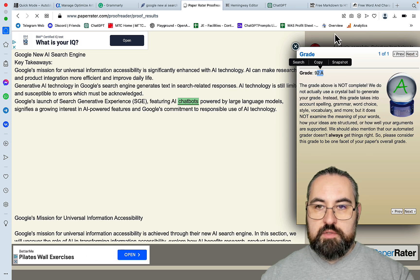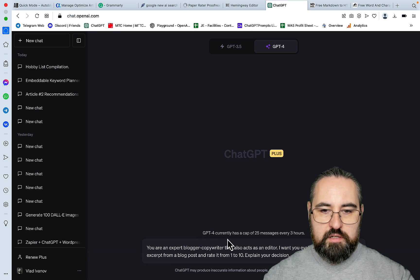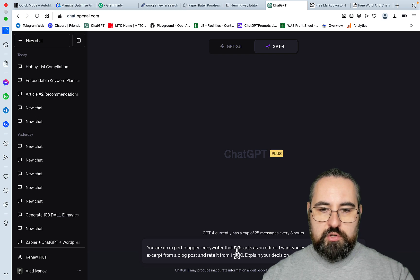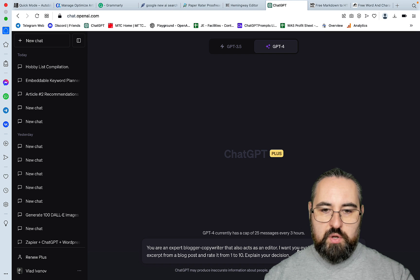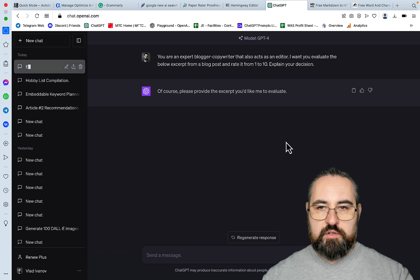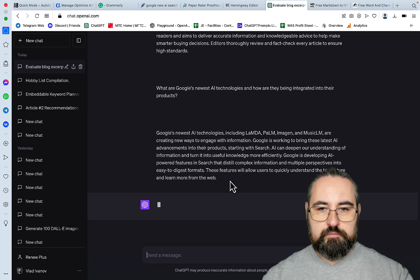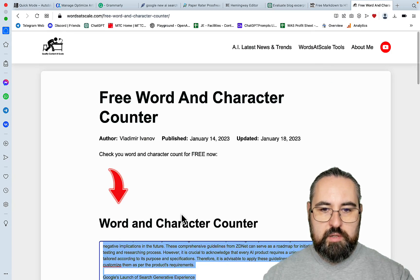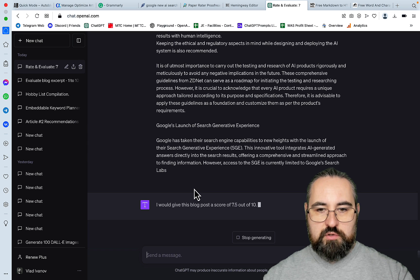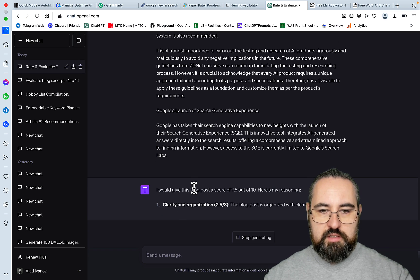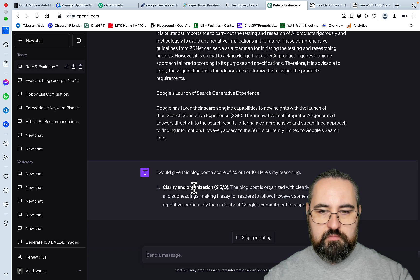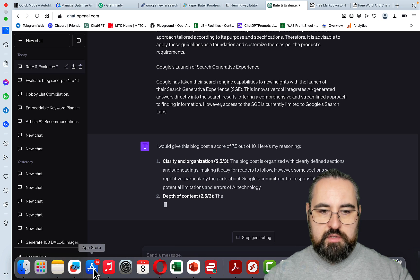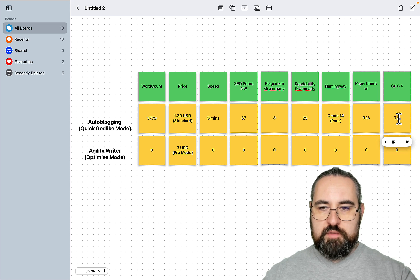And now for the final test. Let's go to GPT-4. So you're an expert blogger copywriter that also acts as an editor. I want you to evaluate the below excerpt from blog post and rate it from 1 to 10. Explain your decision. And let's see if we can actually paste the whole thing first. We can't. What about 2100? This is 2100. I would give this blog post a score of 7.5 out of 10. Here is my reasoning.